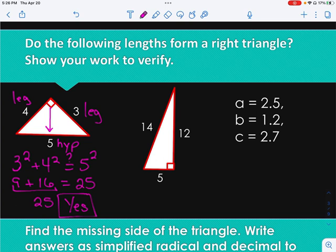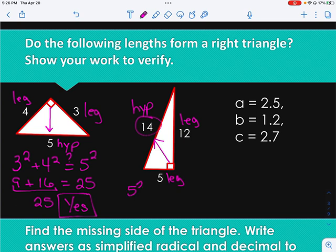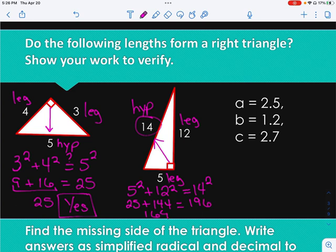Let's try the other one. Here's my right angle, opposite of it is my hypotenuse, and these are the legs. So we go: 5 squared plus 12 squared, does it equal 14 squared? 5 squared is 25, 12 squared is 144, 14 squared is 196. Adding those together gives me 169, which does not equal 196, so we would say no — those do not form a right triangle.